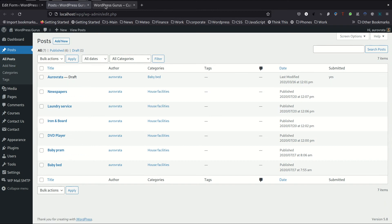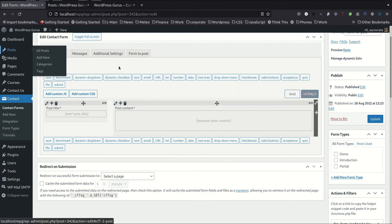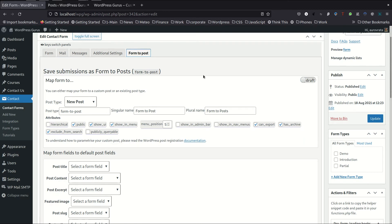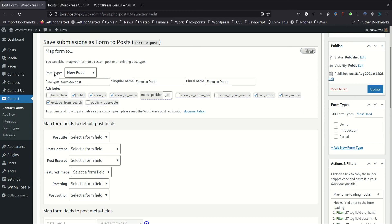So how are we going to go about this? We're going to map this form to post here. And as you can see here, we have the first thing we need to do is decide what post type this form is going to be mapped to.